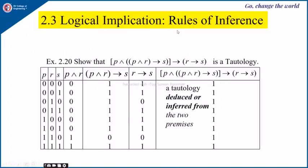For the next exercise, a statement is already given and you have to show it is a tautology. First identify how many variables there are — here we have P, R, and S — giving 2³ = 8 different combinations. Preparing the truth table again shows the result is always 1, indicating it is a tautology and therefore a valid argument.